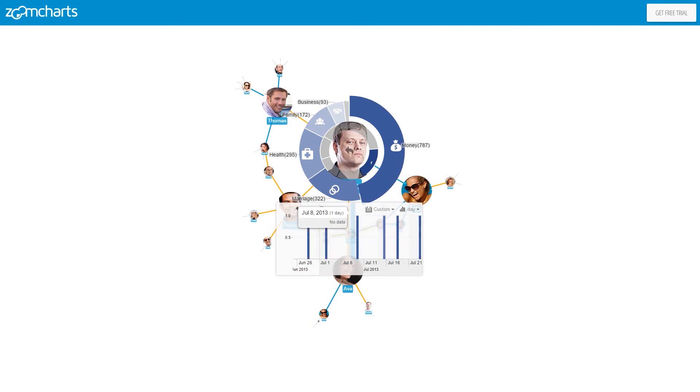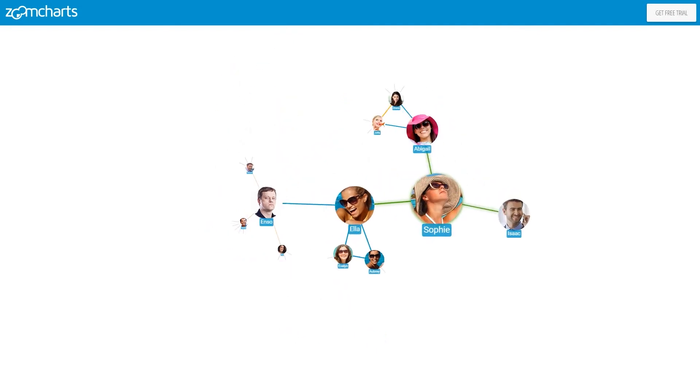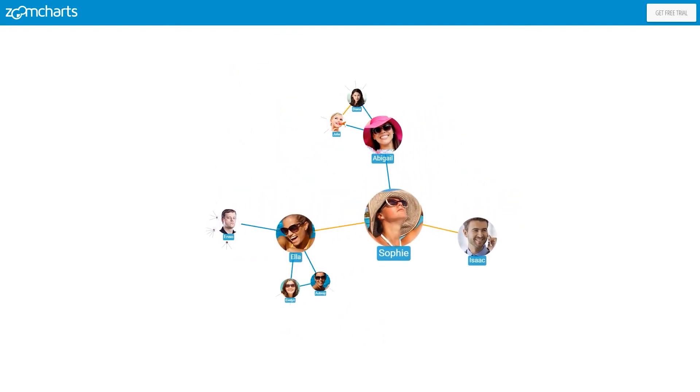ZoomCharts make exploration of big data amazing and intuitive. Save your time and enjoy your data.